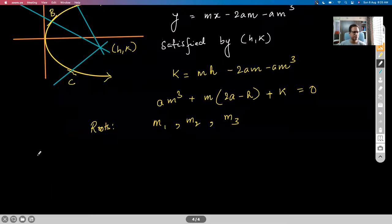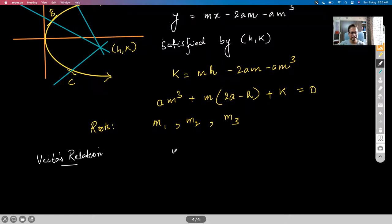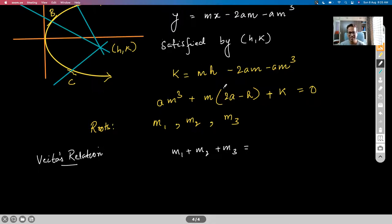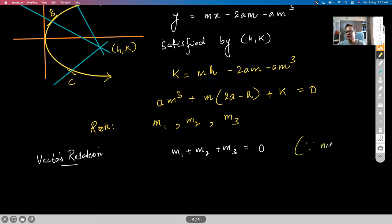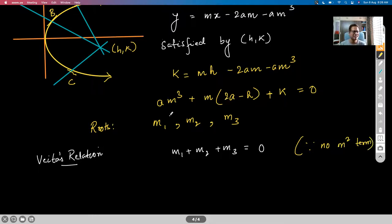By Vieta's relations, the sum of roots M₁ + M₂ + M₃ equals zero because there is no M² term. The sum of products two at a time M₁M₂ + M₂M₃ + M₃M₁ equals (2a − H)/a, and the product M₁M₂M₃ equals −K/a.